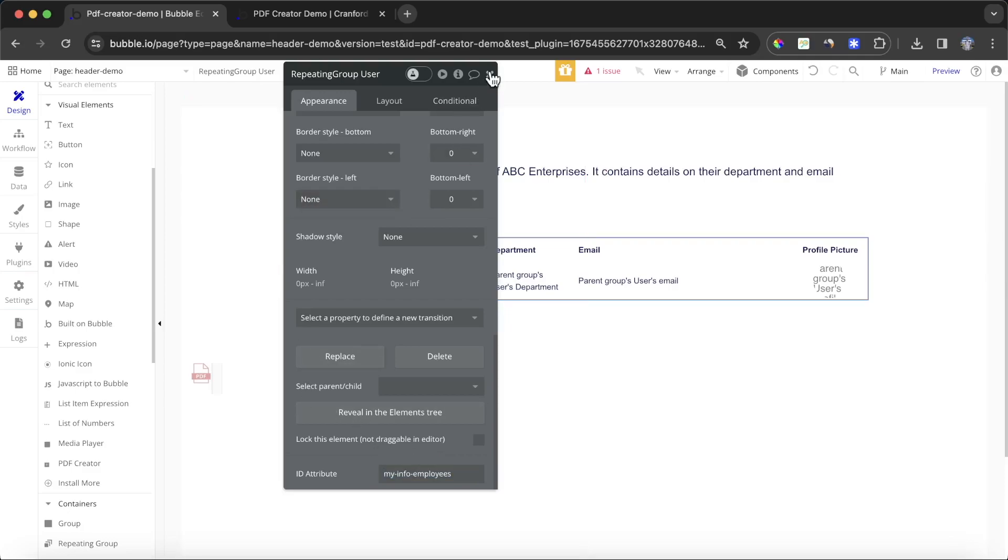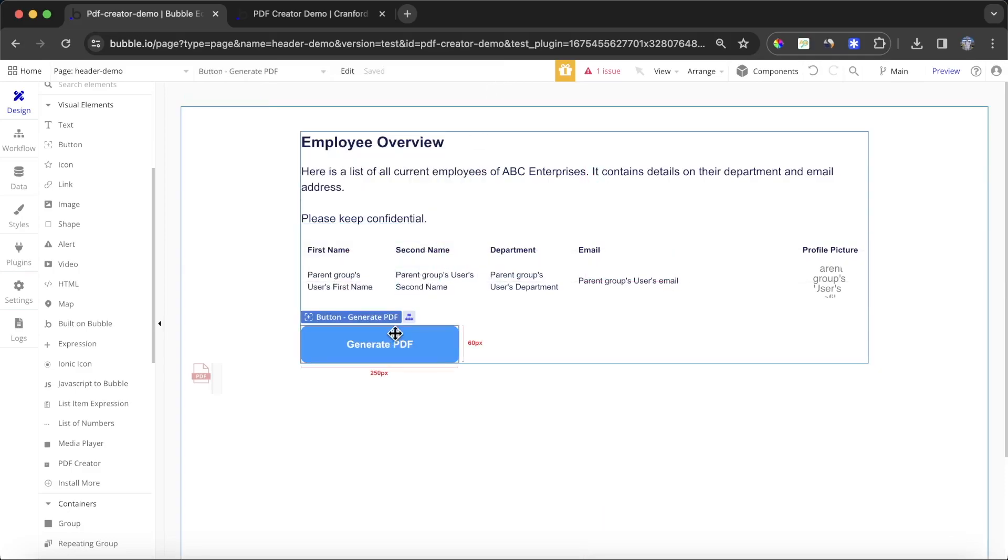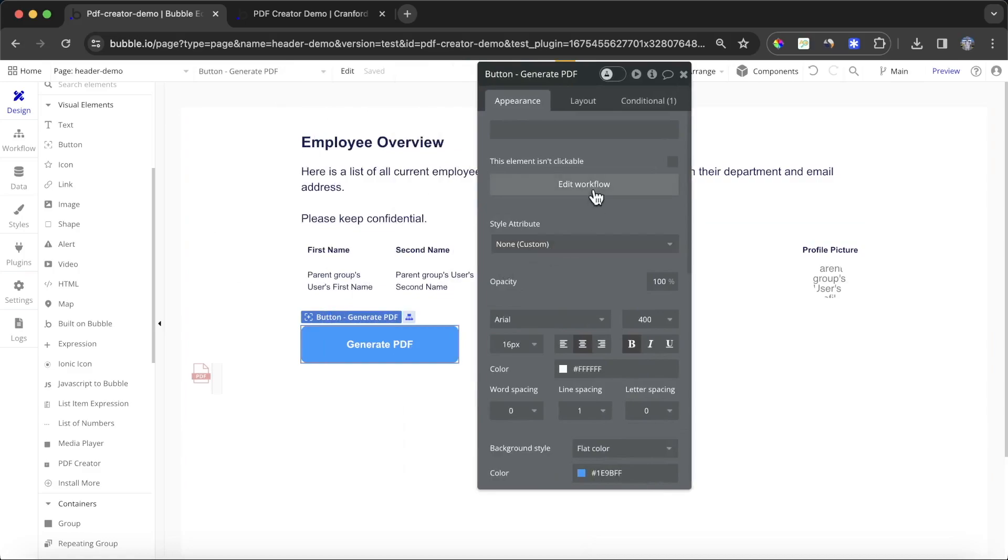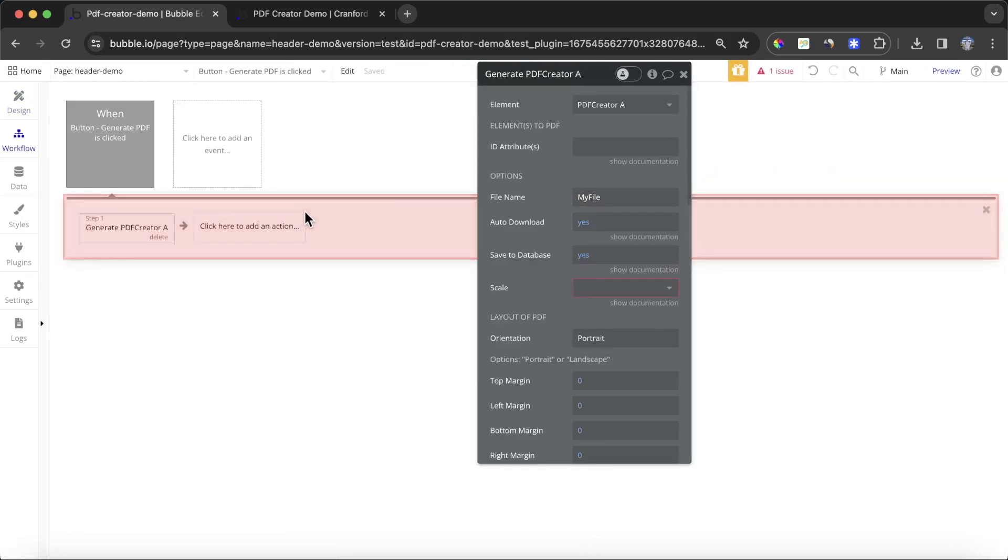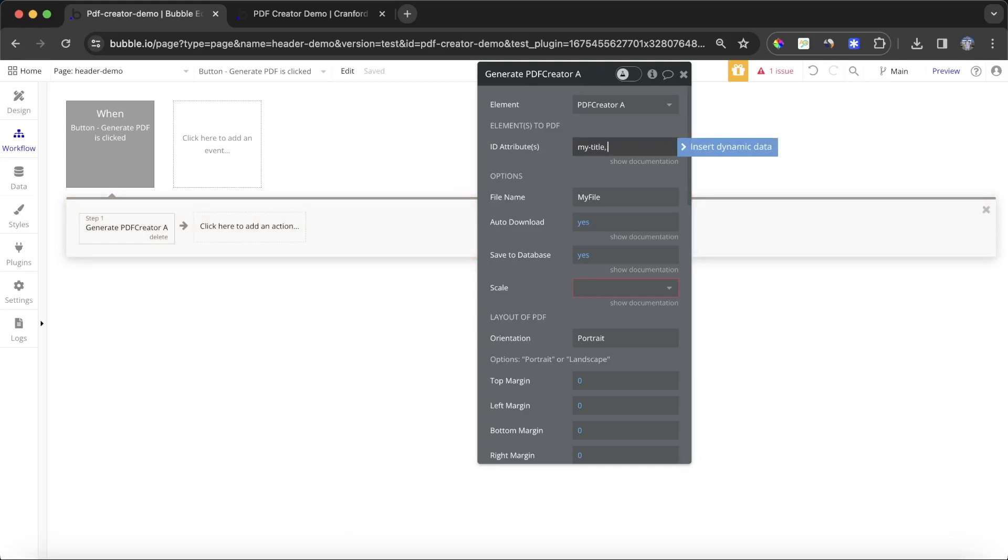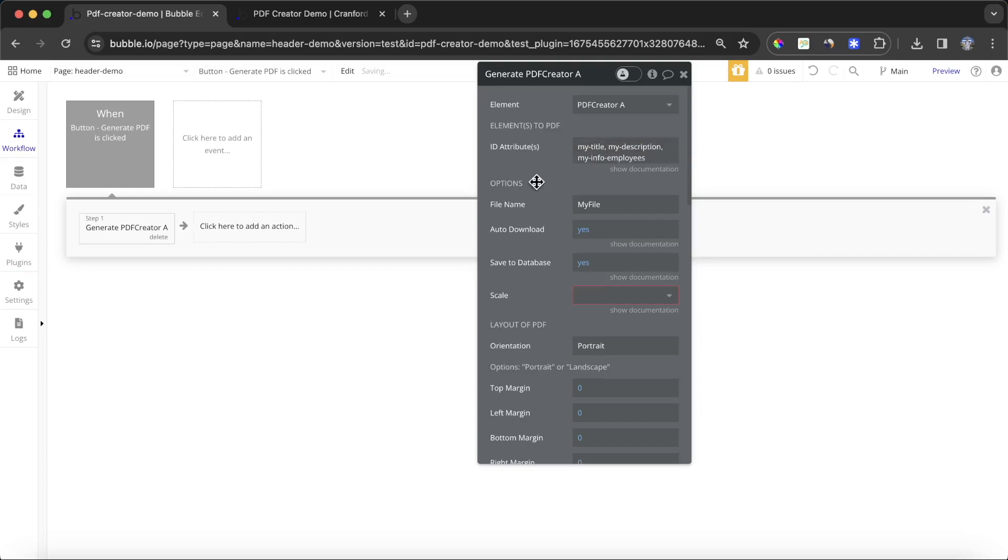If we go back to our workflow where we're generating the PDF, we can add in those ID attributes. I'll put in 'my title,' I'm going to put in 'my description,' comma space, and then finally I'll paste in 'my info employees.' I'm going to give this file name as 'employee info.'